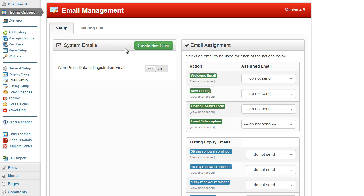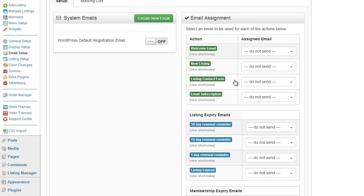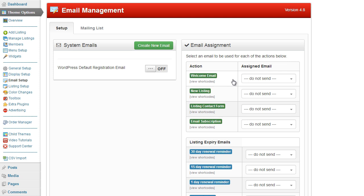You initially create an email on the left hand side and then you assign it to an action on the right hand side. For example, the welcome email is the email that is sent to users when they initially register on your website.